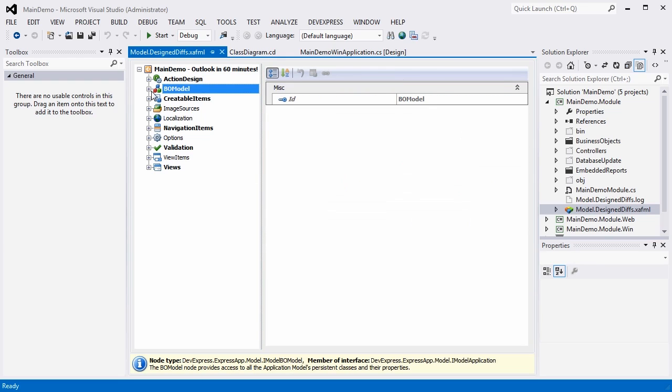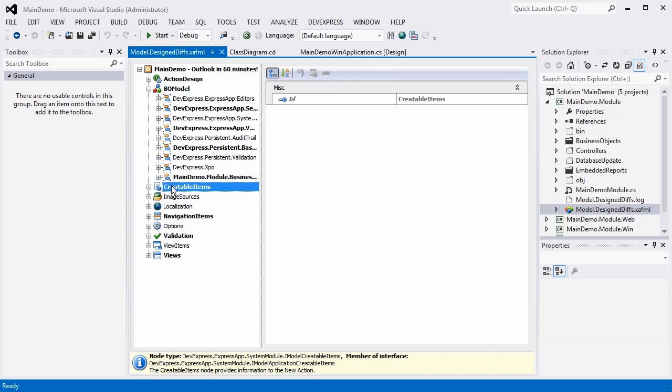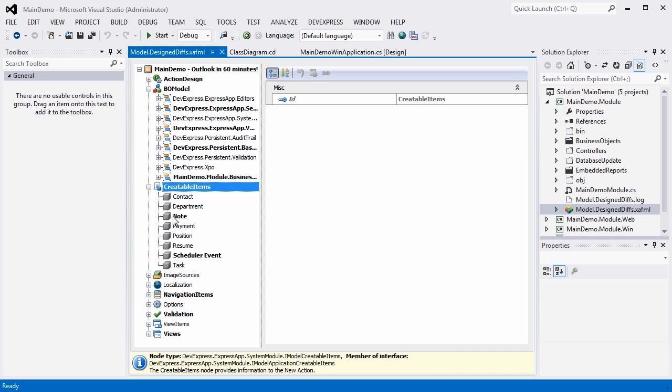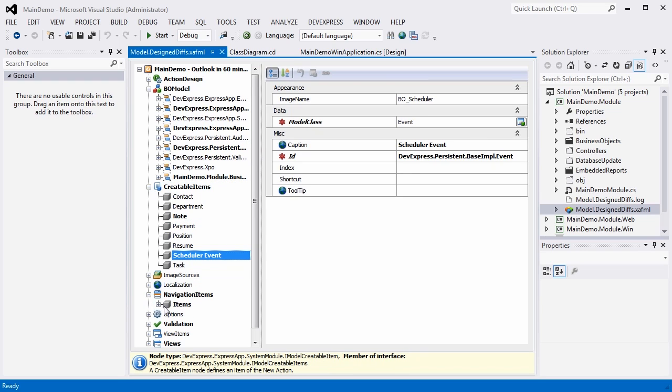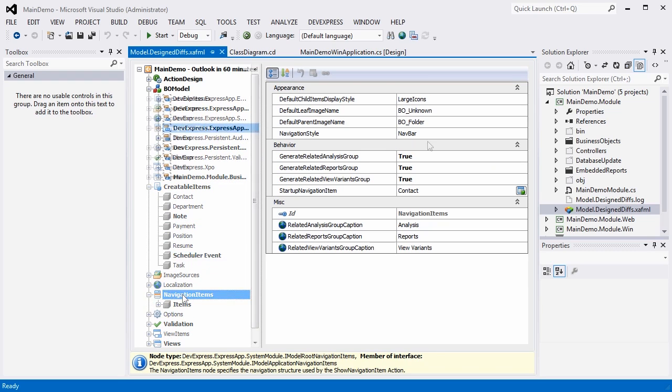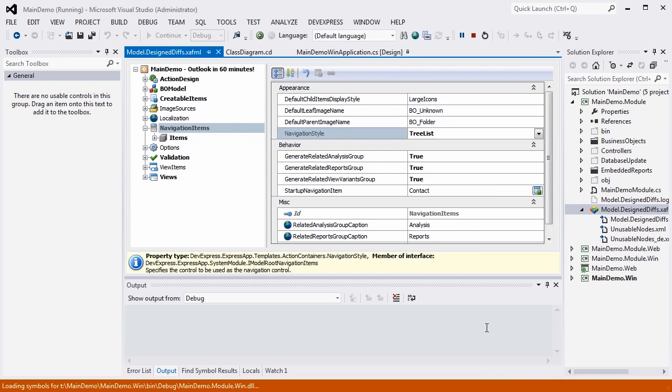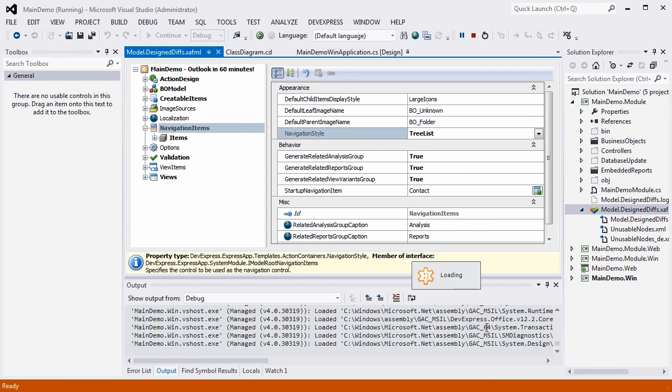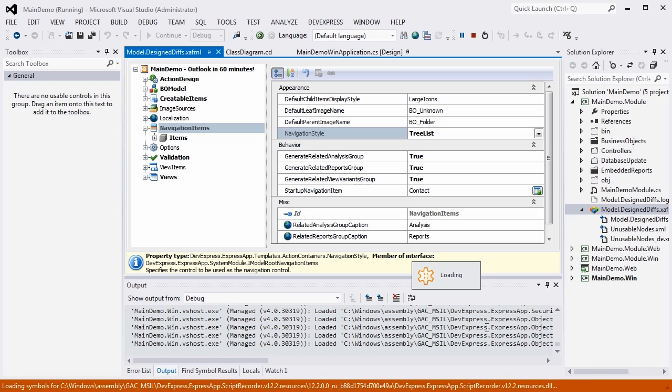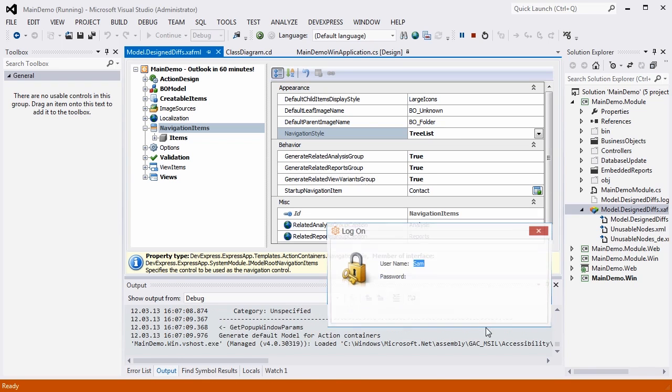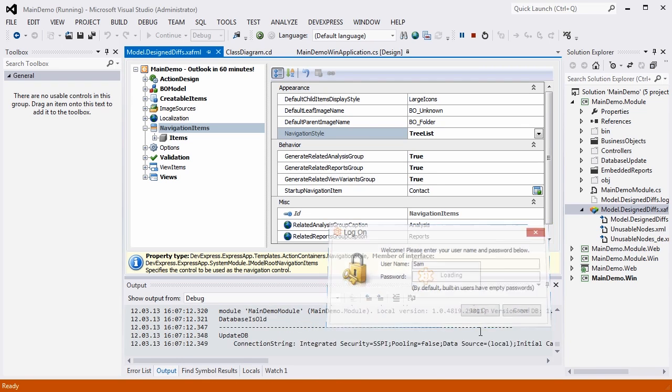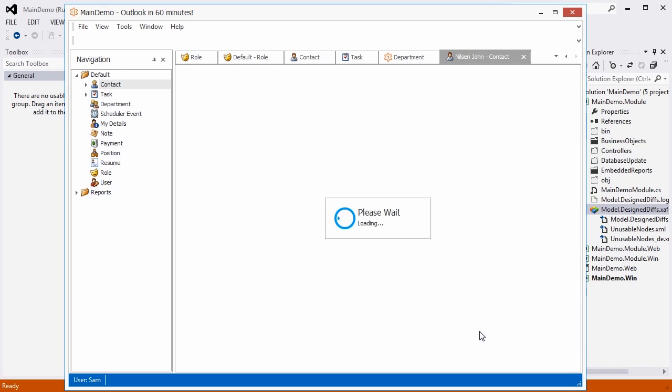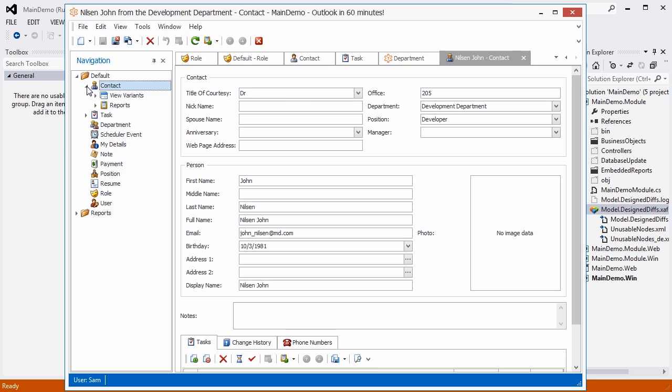The differences between this and the default model appear in bold. For example, I can change the navigation style. I am now going to run the application one more time to show you the final result. And here it is. Our navigation has changed to a hierarchical tree list. In addition, we see how our contact list is grouped by department. Notice that we added our business objects and model in a platform-transparent module.